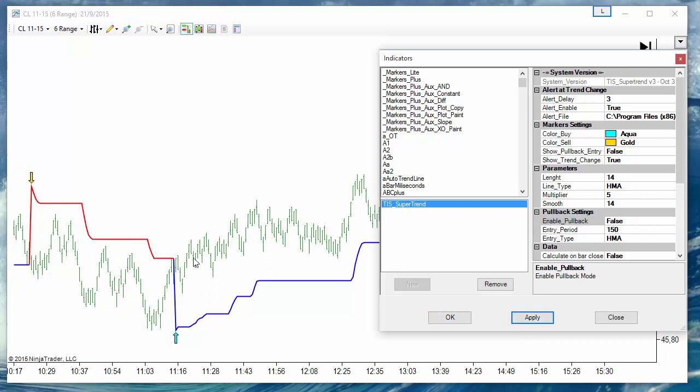This is the classic SuperTrend. Let's see now some examples of using both types of signals.